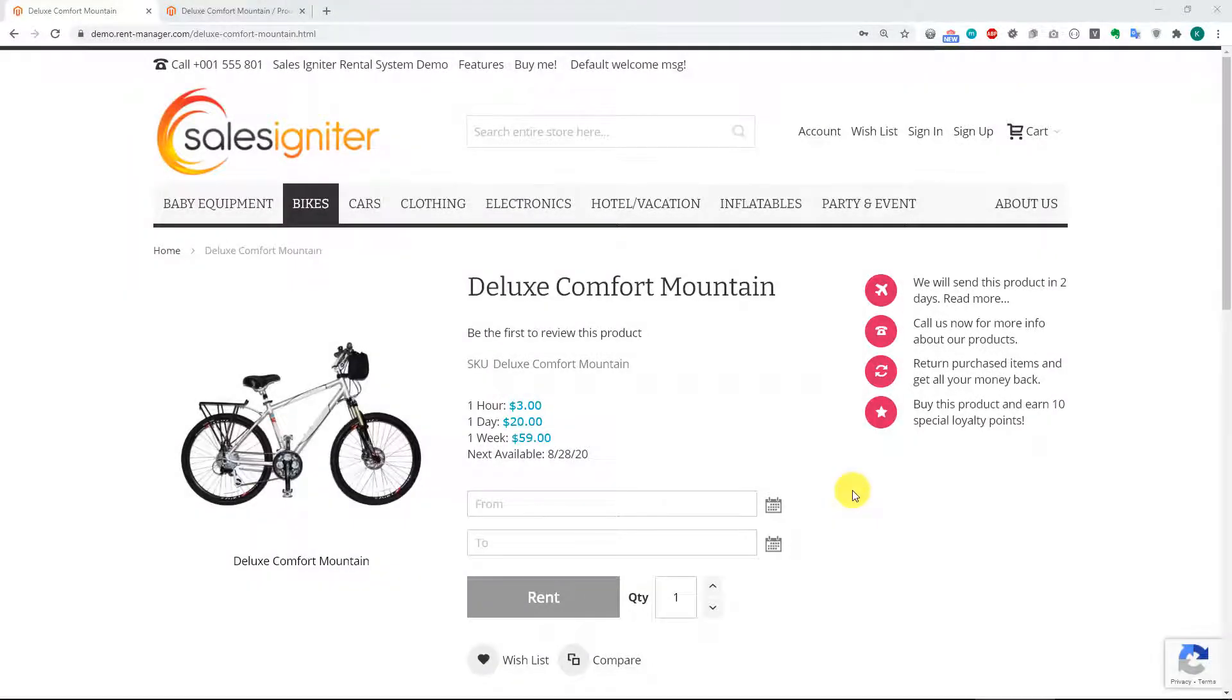All right, thanks for joining us for today's screencast. We're going to be going over different calendar type options for your rental products, and we'll start with just the regular calendar.